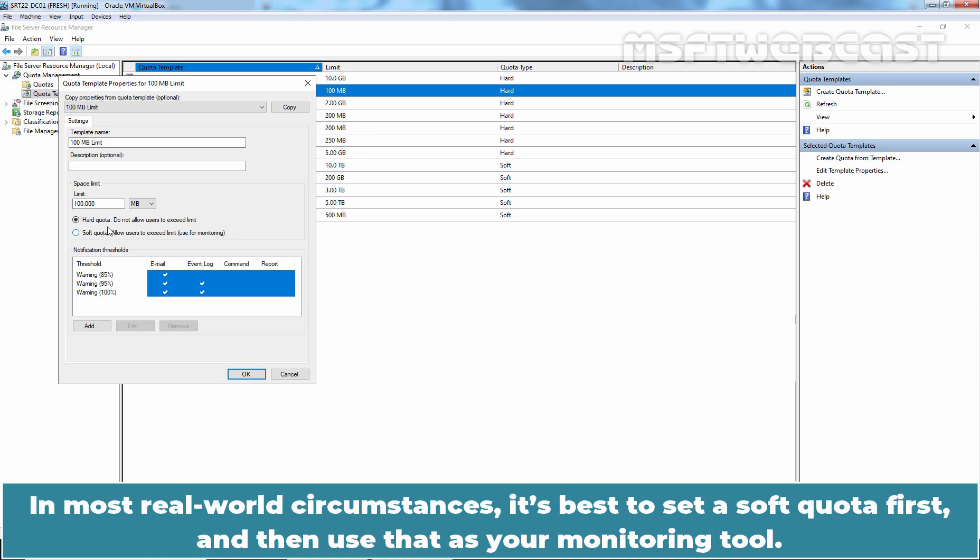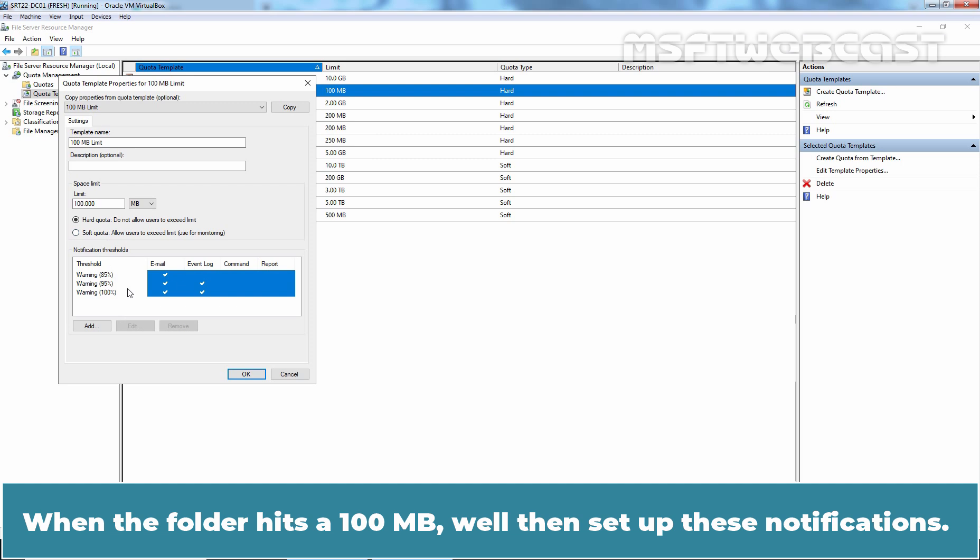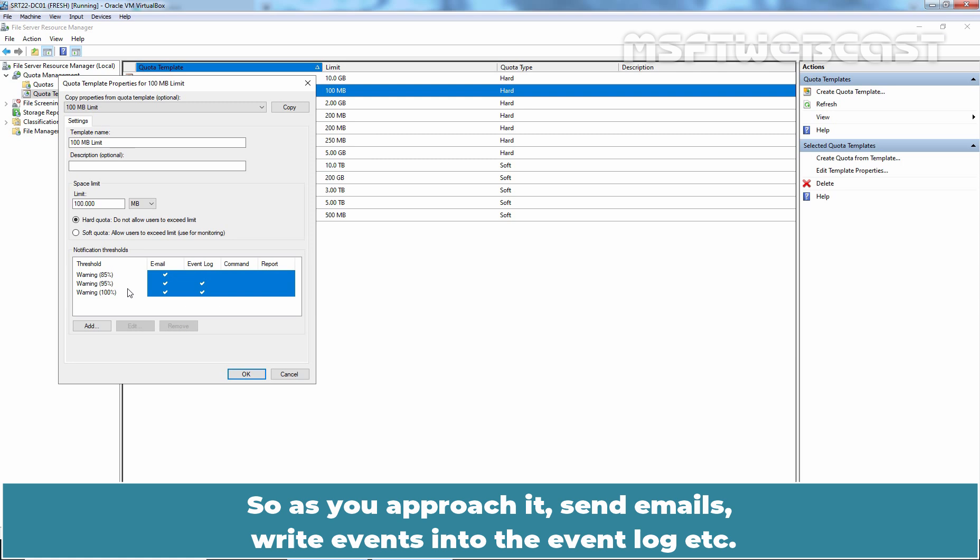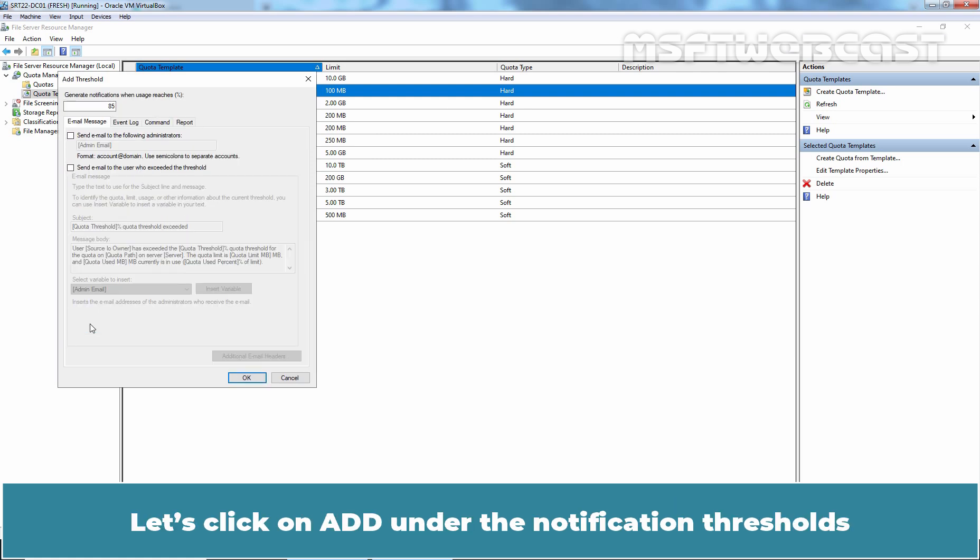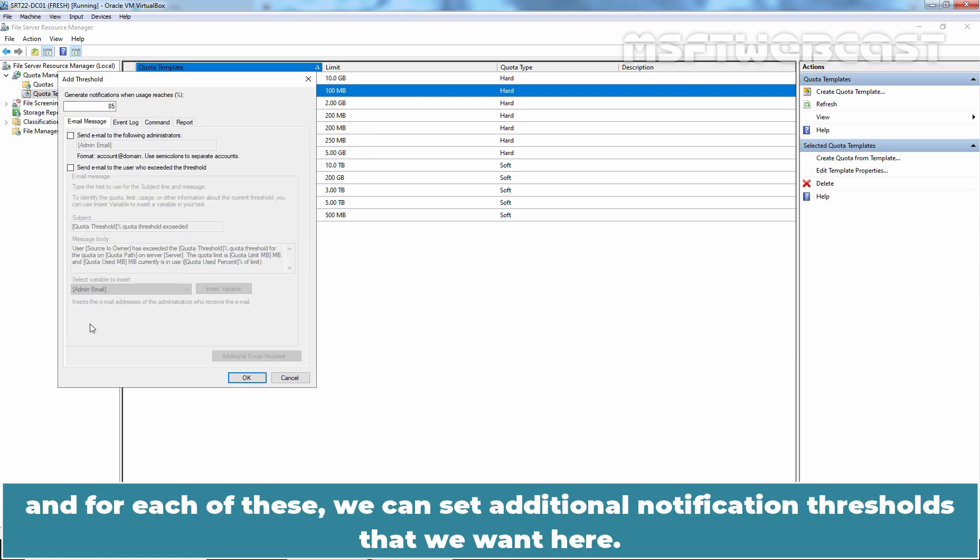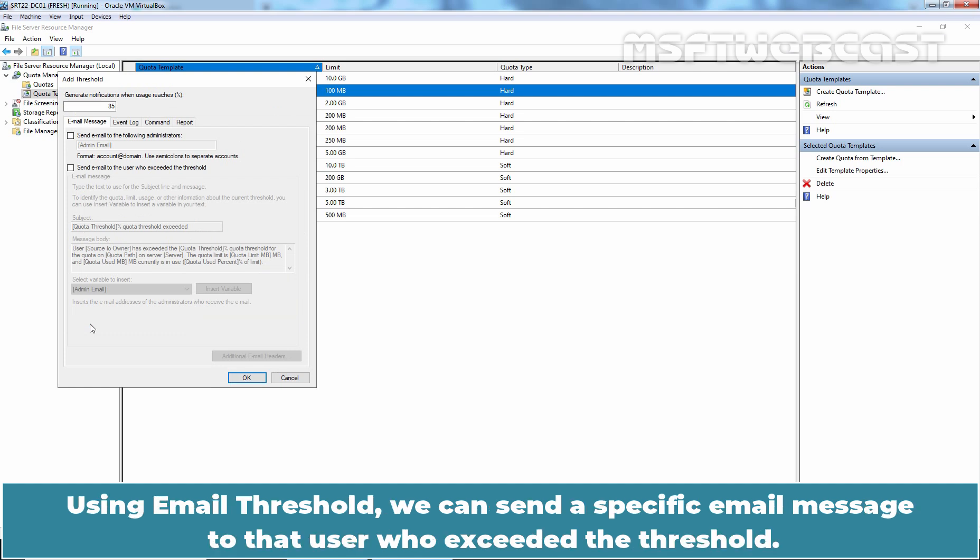In most real world circumstances, it's best to set a Soft Quota first and then use that as your monitoring tool. When the folder hits 100MB, well then, set up these notifications. So, as you approach it, sends emails, write events into event logs. Let's click Add under the notification thresholds and for each of these, we can set additional notification thresholds that we want here.